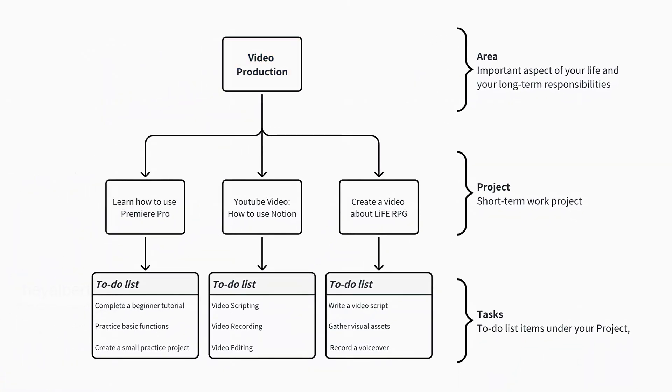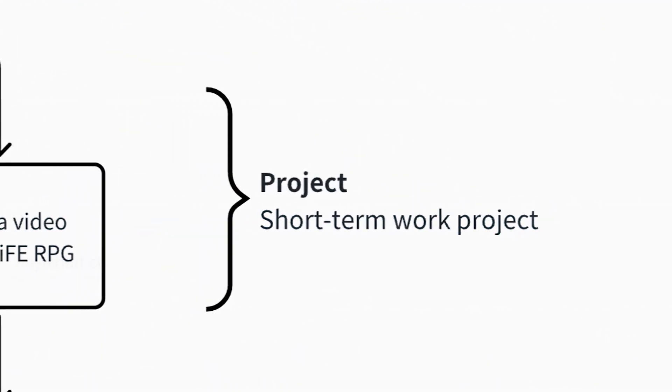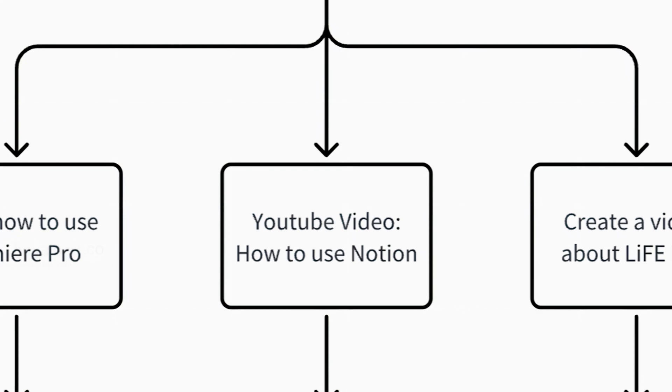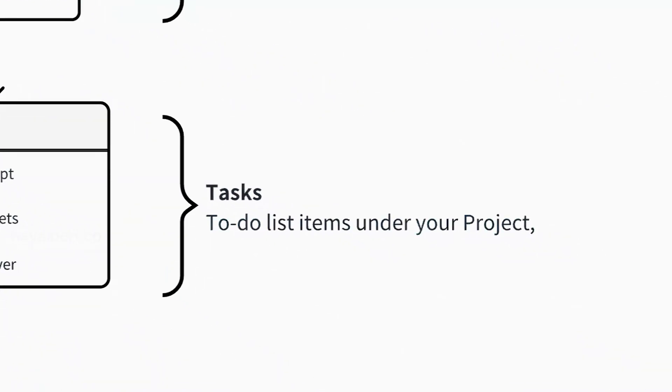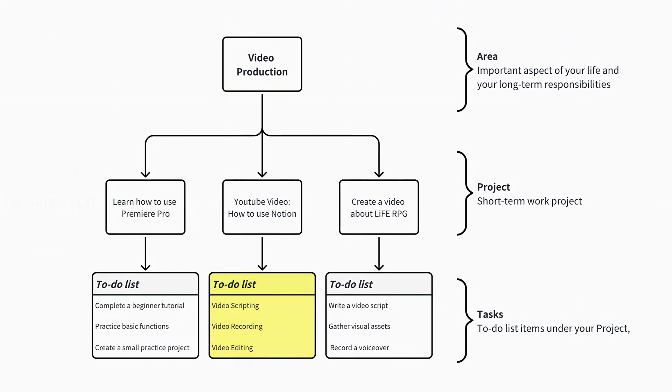In Life RPG, we define this as your character skill. A project is a short-term work project, such as creating a YouTube video. A task can be understood as the to-do list items under your project, such as writing the video script, shooting the video, and video editing.